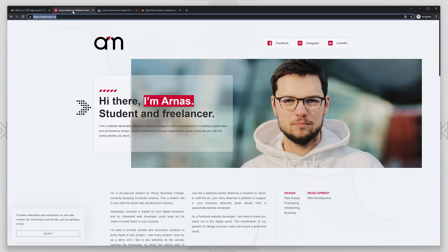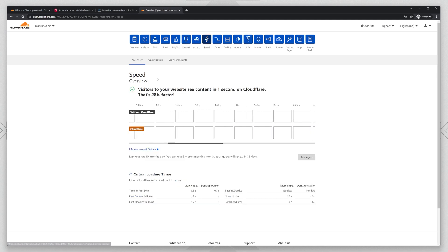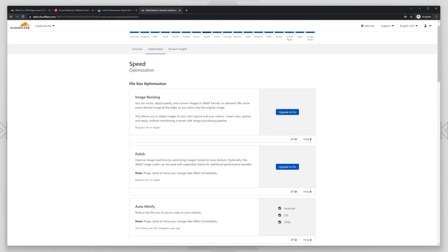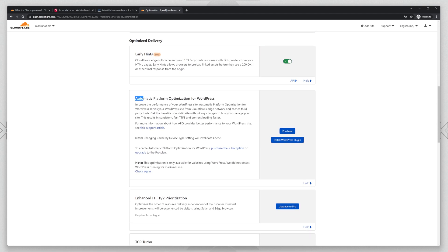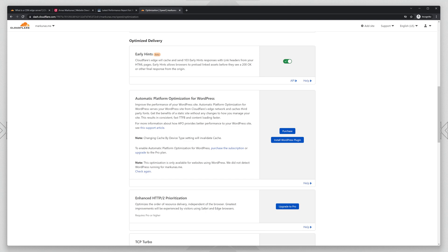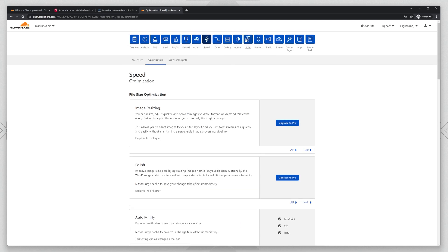You don't need to use Edge Servers. It is called, let me show you, I think it's in Speed Optimization. Yes, Automatic Platform Optimization for WordPress. It is included in the Pro plan. It is very good. If you want to see a tutorial with that, let me know in the comments also.